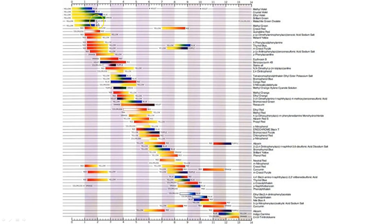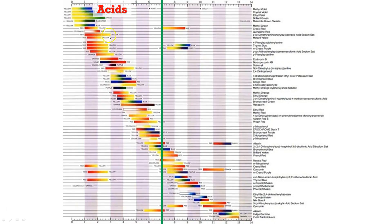Here's a list of a whole bunch of different pH indicators. I've put a line down the middle to indicate the neutral zone — pH 7 right here. We have acids on the left and bases on the right. Lots of different pH indicators, and you can even see the different colors that they are.